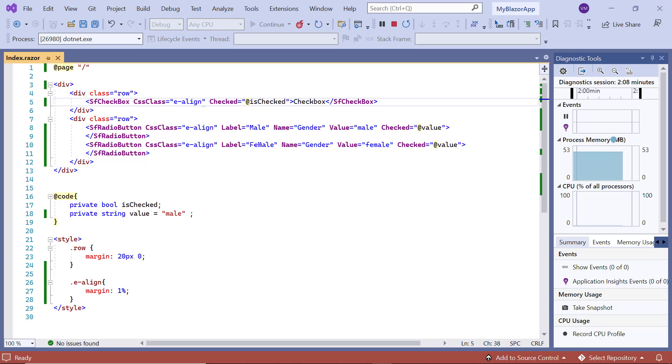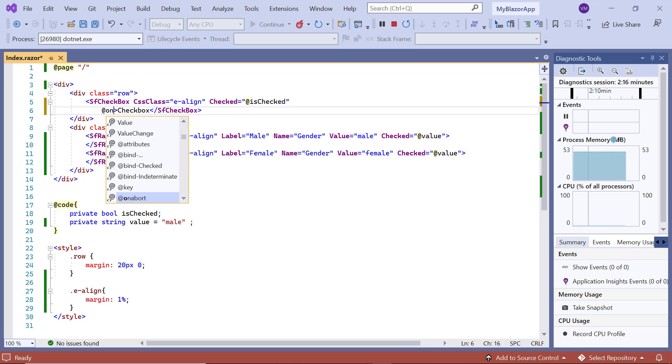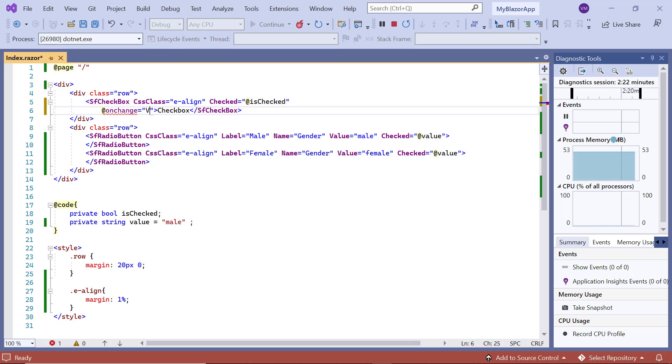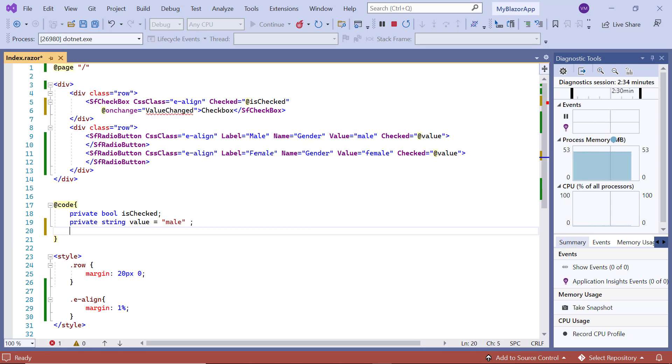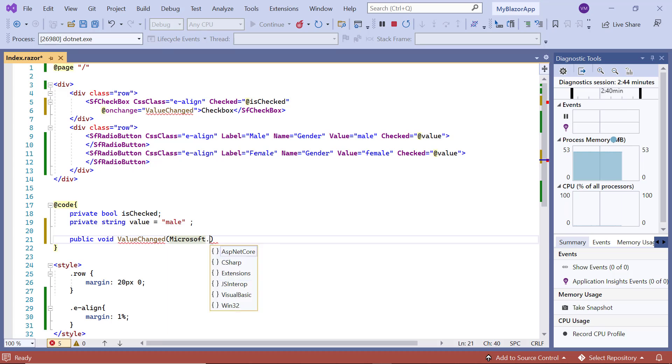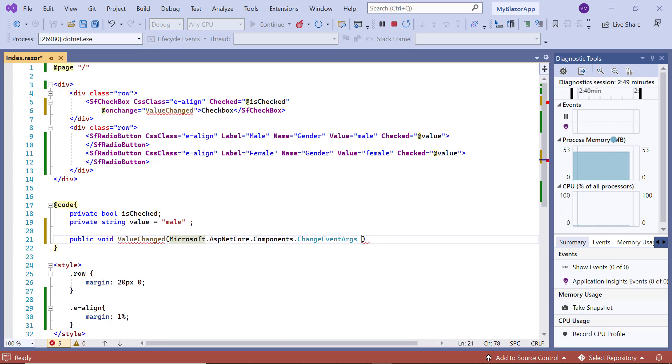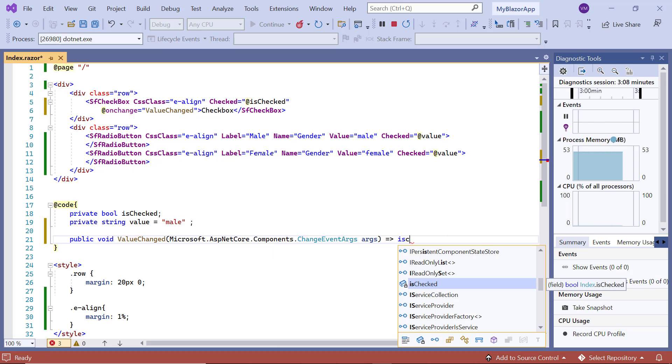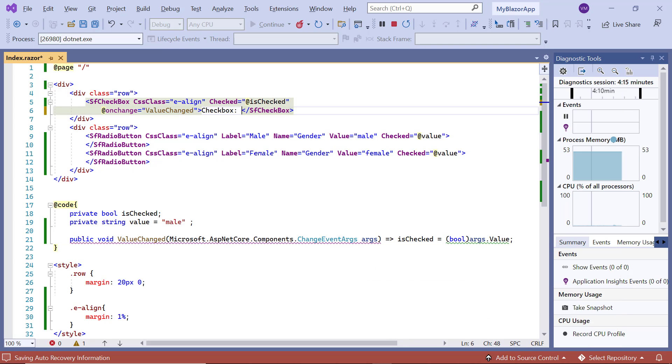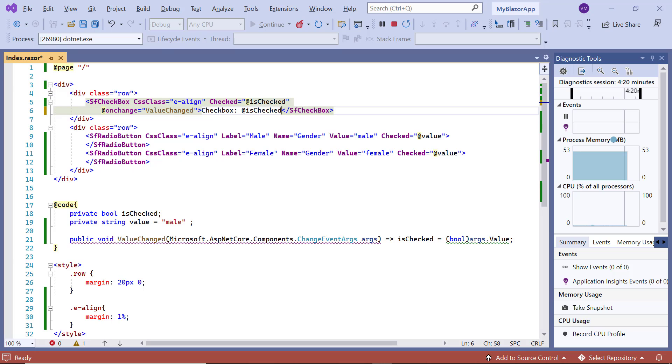In the checkbox component, I include the onChange event and assign the method valueChanged. In valueChanged method, I get the state of the checkbox when checked or unchecked through a change event argument and set the value to the isChecked variable. Then in the SF checkbox tag, I append this variable to label.